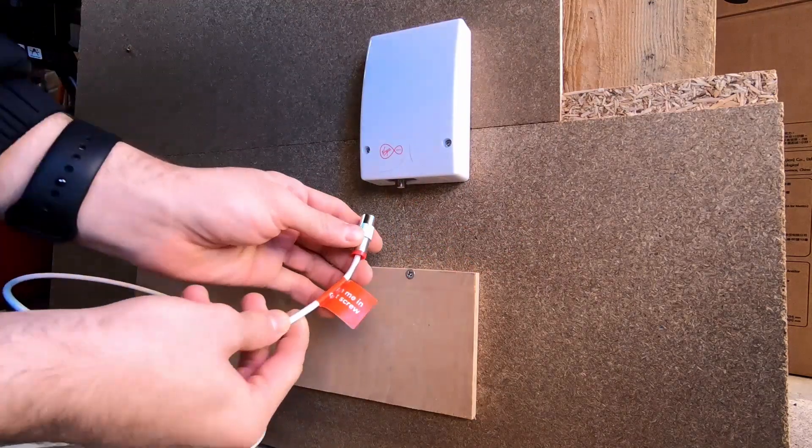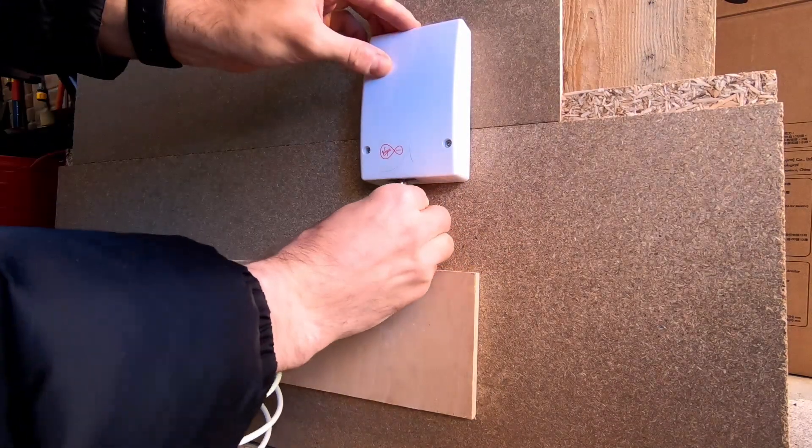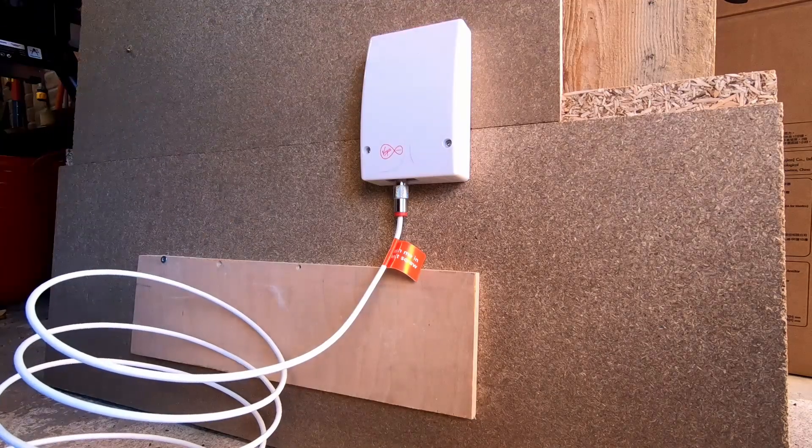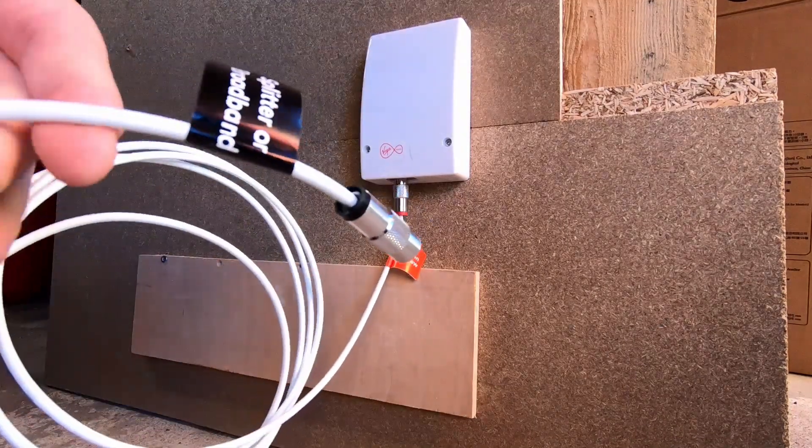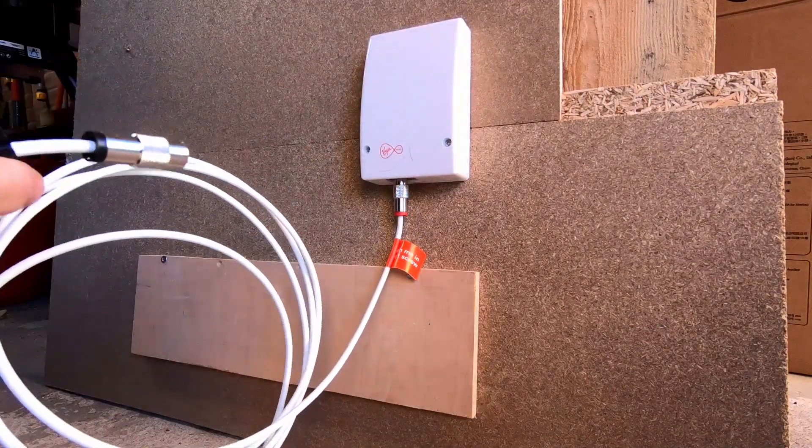If you've got broadband only or broadband and phone, you should get this lead. Push the lead with the red end into the isolator on the wall and push the other black end into the back of the hub.